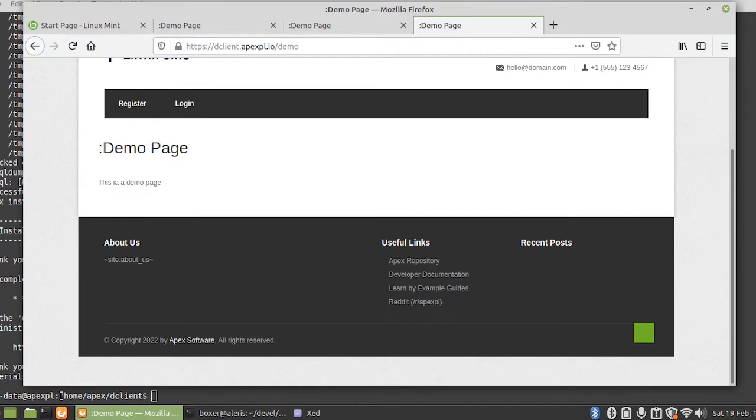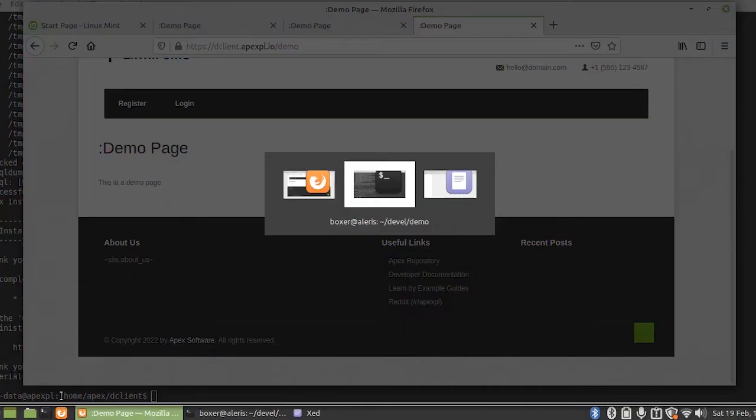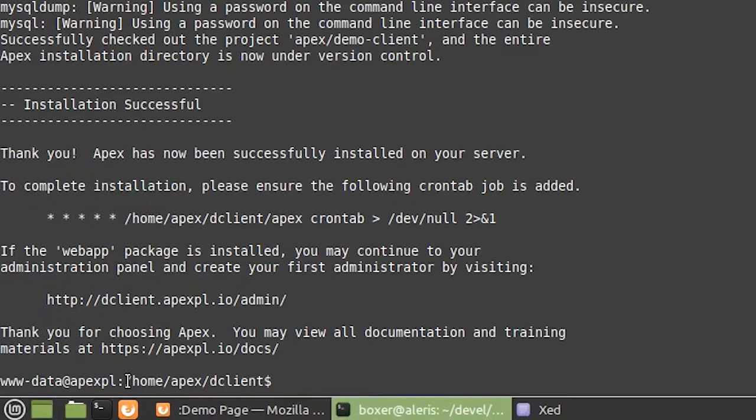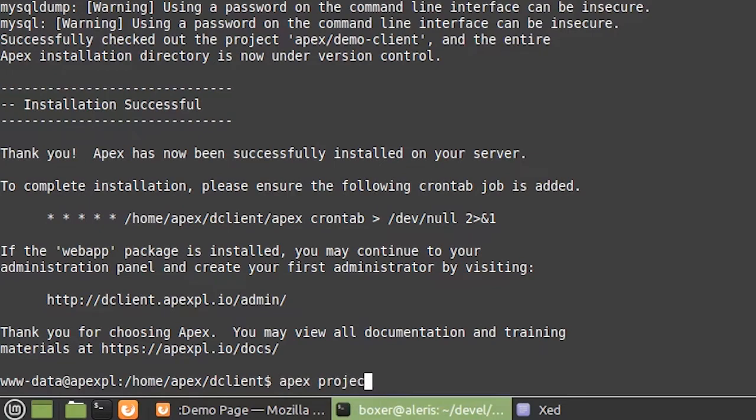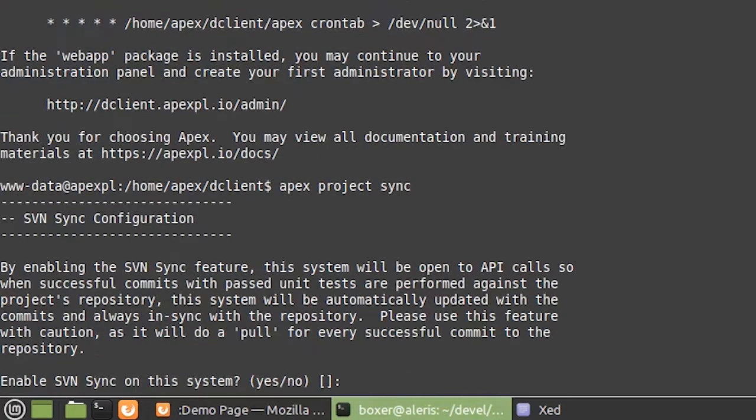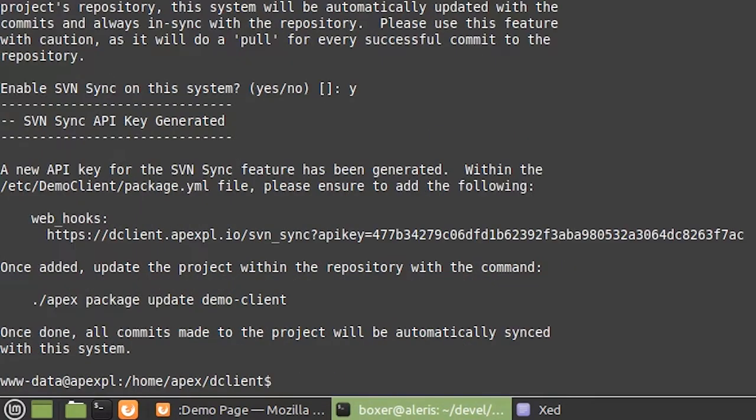Now once again, we want all syncs from the developers' local machines, all commits made to the developers' local machines, to automatically sync to production as well. And for that to happen, let's go back to our server. We'll run this apex project sync command, and it's going to give us the URL to a new webhook.